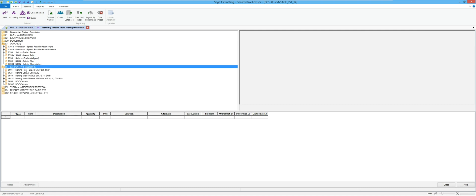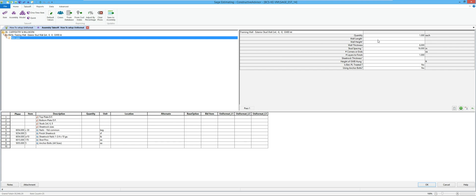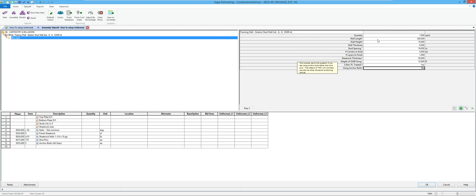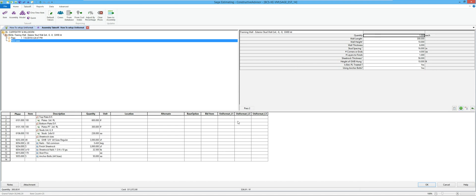Now I want to do an exterior wall — a wood-framed exterior wall. Wall length is 300 foot, 10 foot tall, 2x6 material, 16 inches on center, four corners or ends. I'll finish just the inside with 5/8 rock at the full 10-foot height. Bottom plate is treated, and I'll throw some insulation at it. You'll notice that none of these have codes — this is why I ran into some discrepancy, because a lot of these items could be used for interior or exterior walls and they had different Uniformat values.